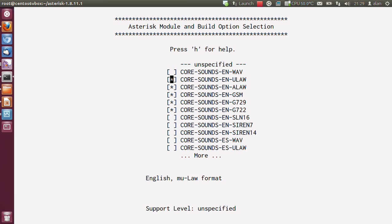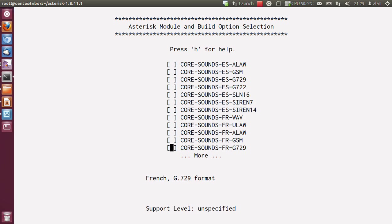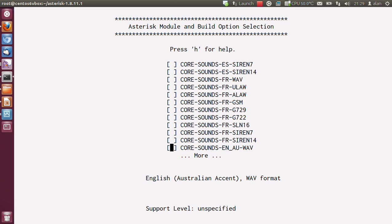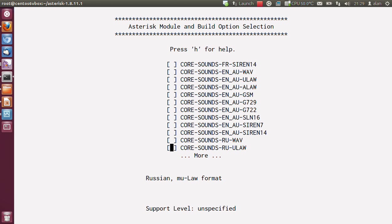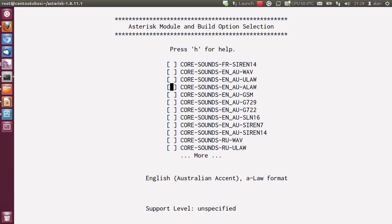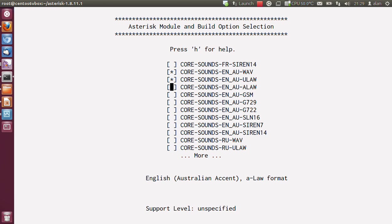If you're English like me, you'll probably want to choose from a little bit further down, EN_AU, which is a nice Australian version which is more appropriate for the UK. It's got WAV, ULAW, ALAW, GSM, G729, and G722. G722 being wideband.